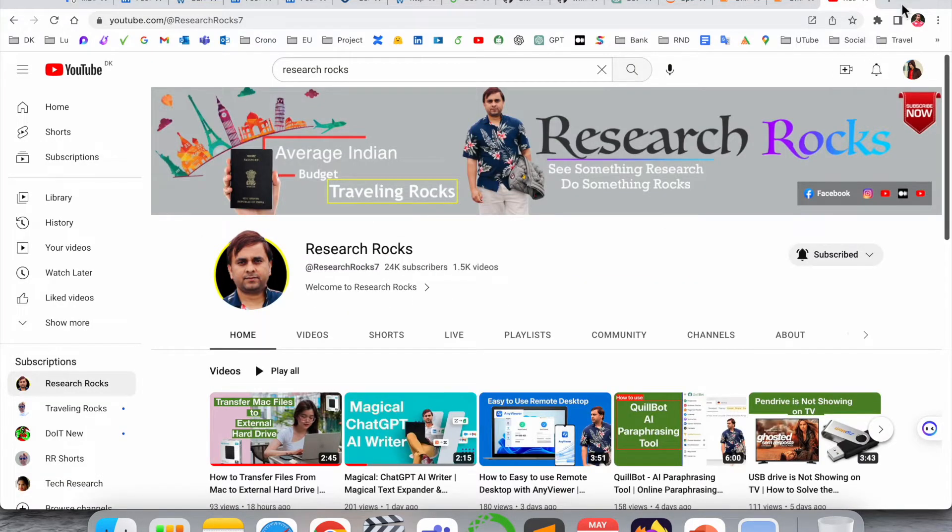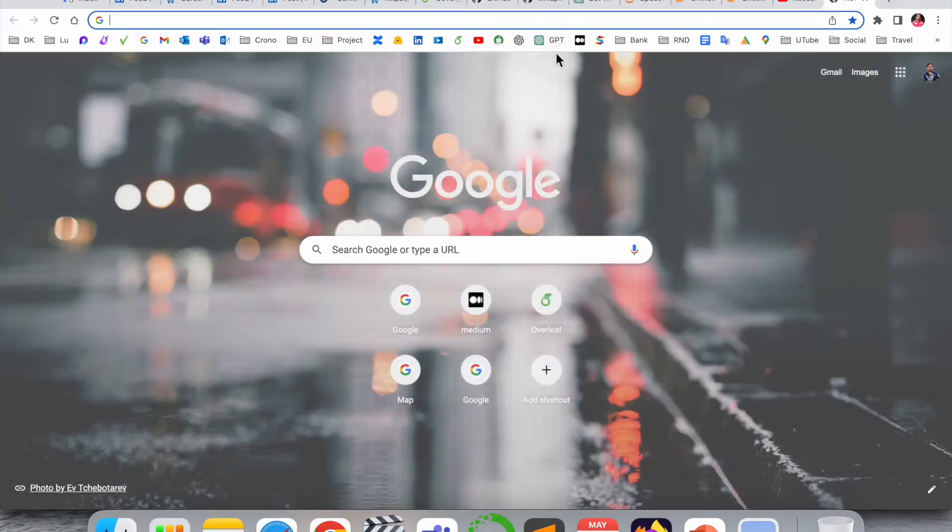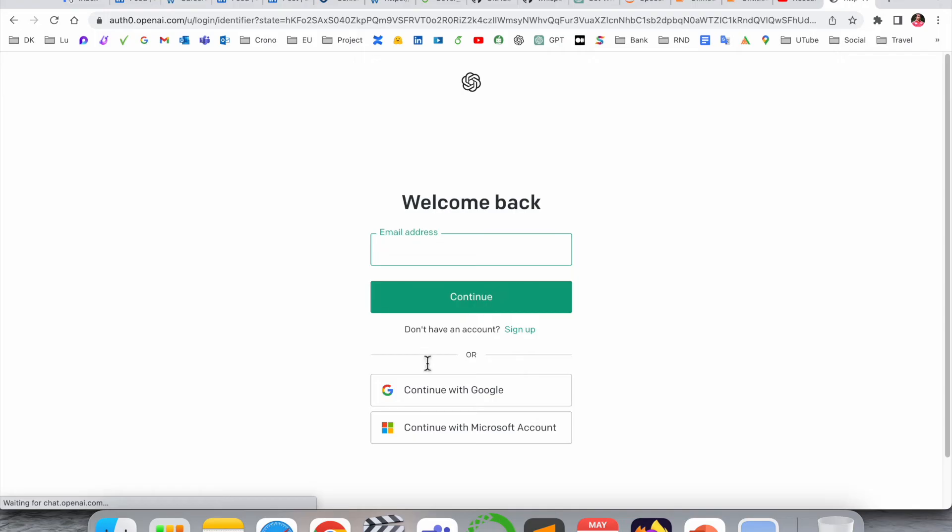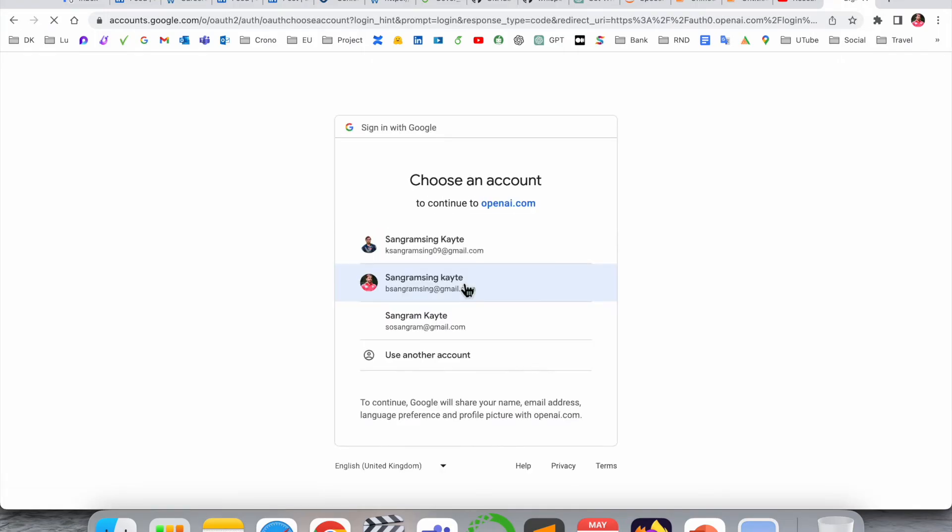First of all, we need to sign in. I'll simply sign in using my account.